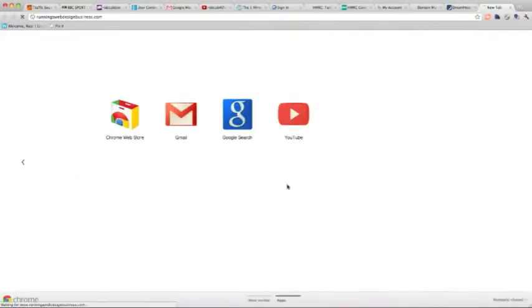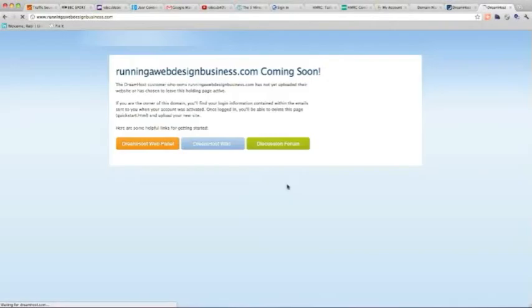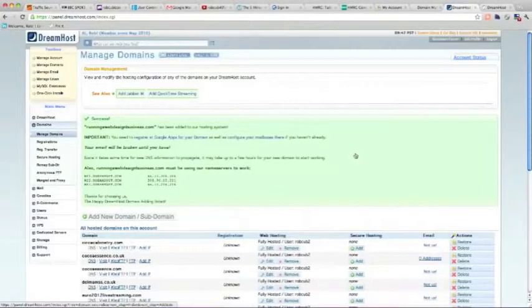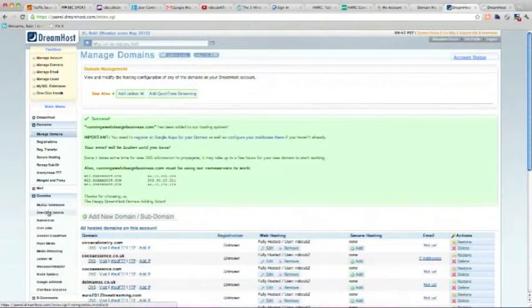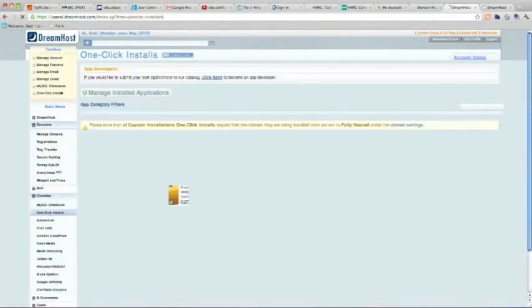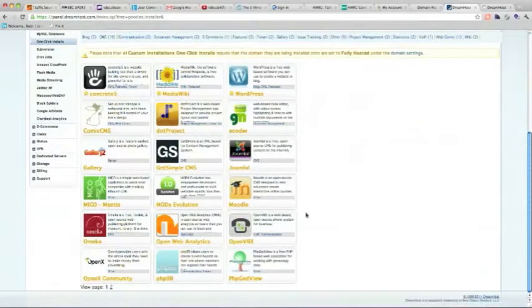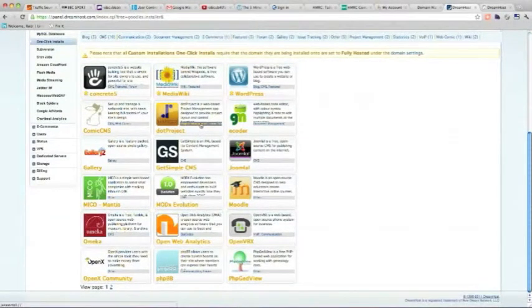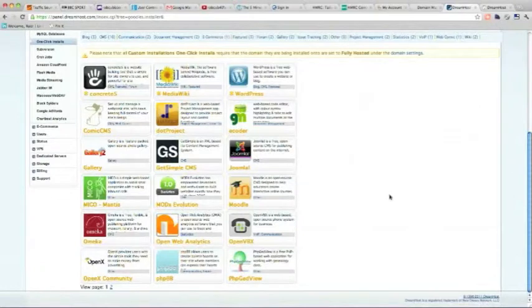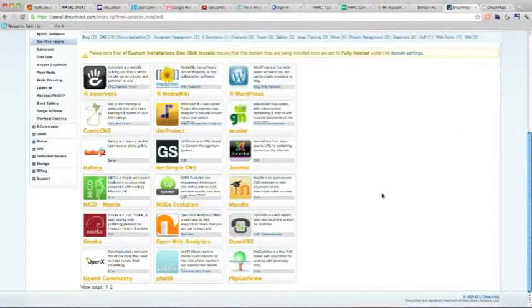What you can do in order to set up WordPress now, is you could just go to goodies, and one click install in your DreamHost panel. And then you could choose WordPress from the list of CMSs that you can install. But DreamHost actually puts a load of rubbish in there. They put a lot of extra themes and plugins that I don't want. So I tend to do a custom install.